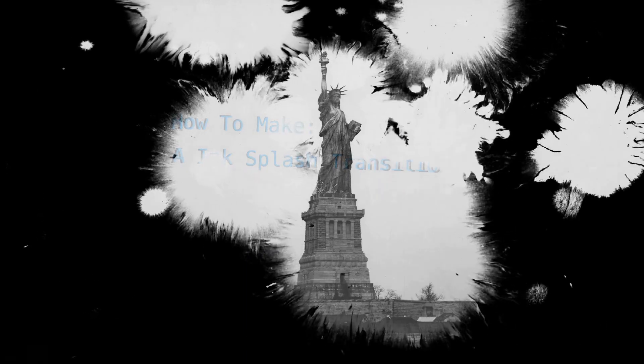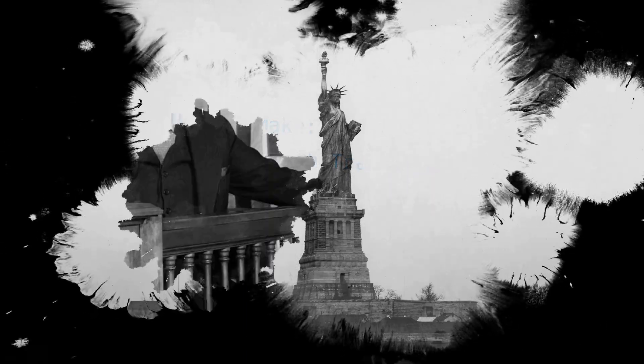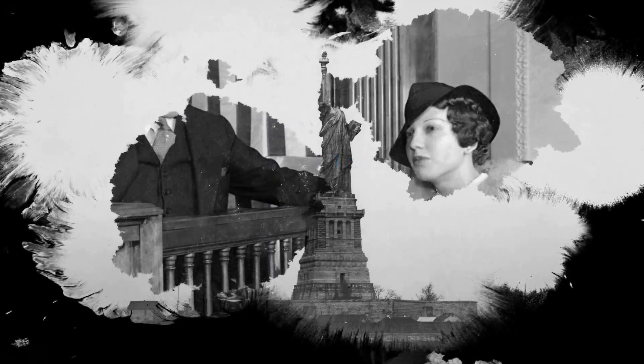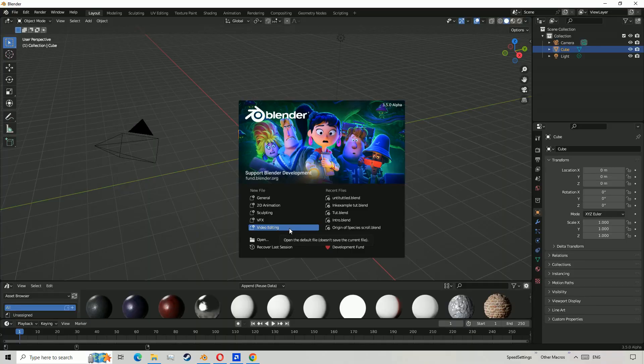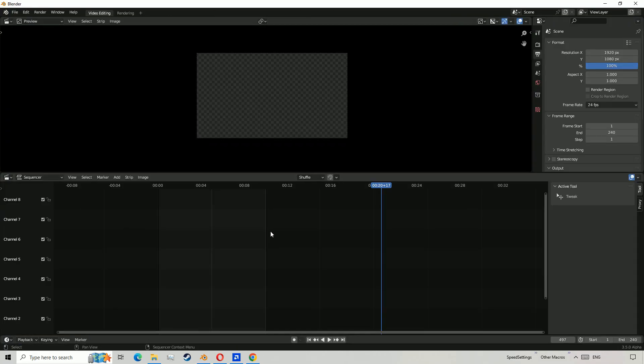Hello, I'm Jacob. Let's talk about how to make an ink splash transition in Blender. First step is to load Blender, then choose Video Editing.